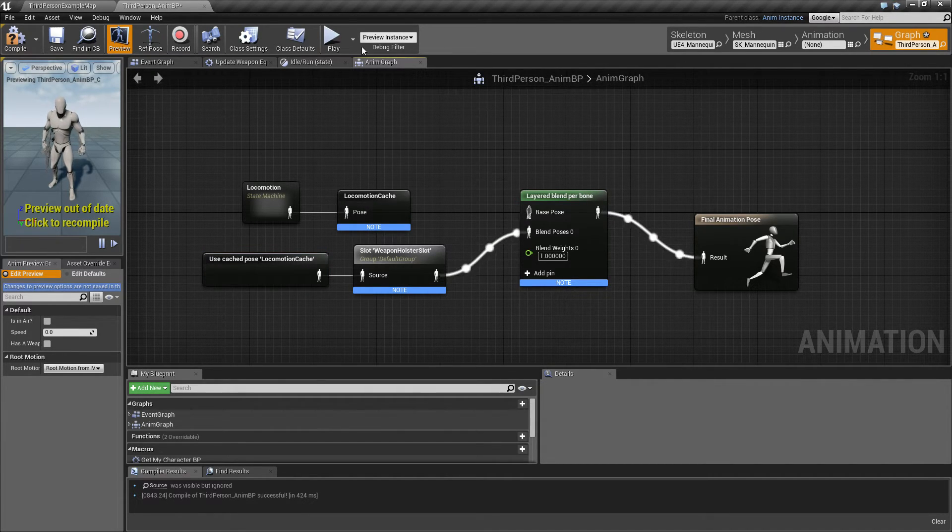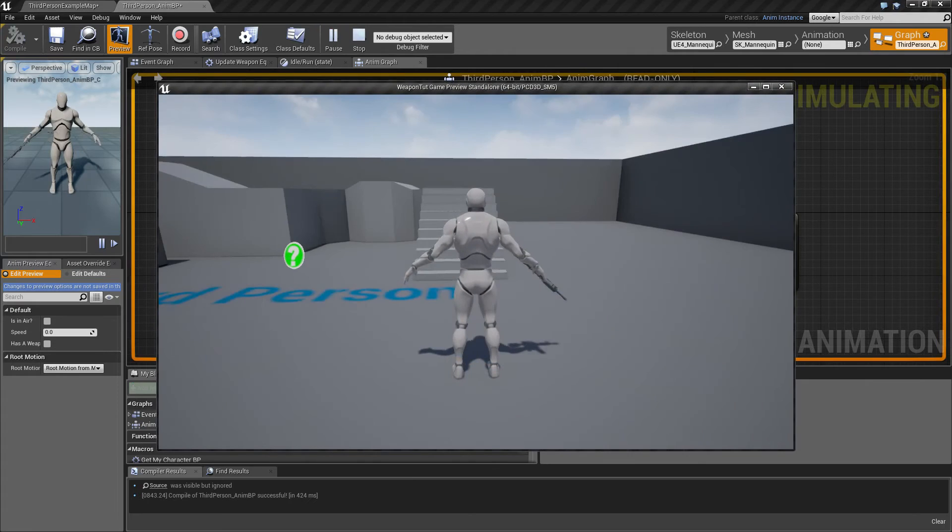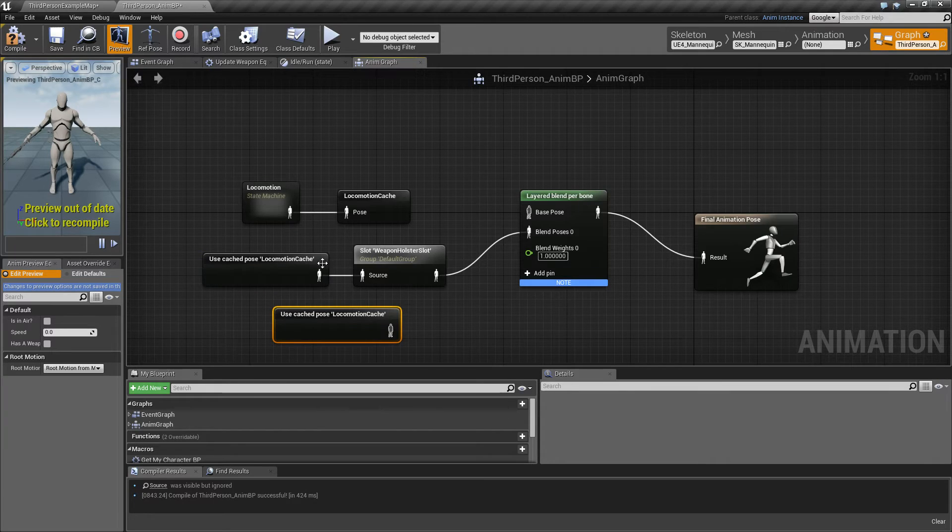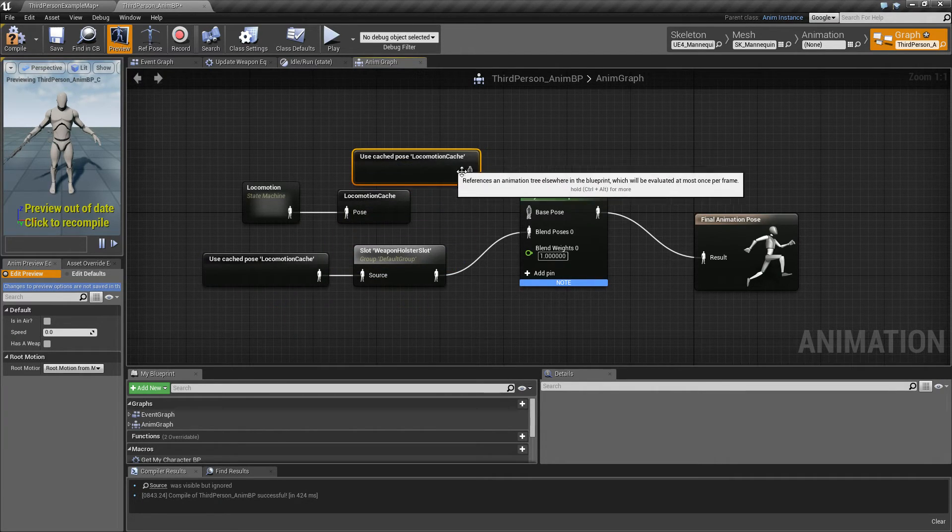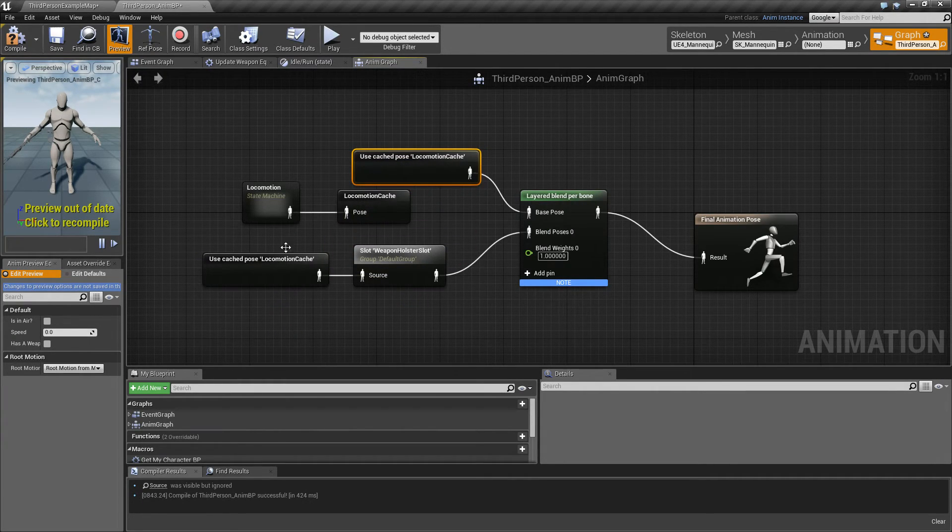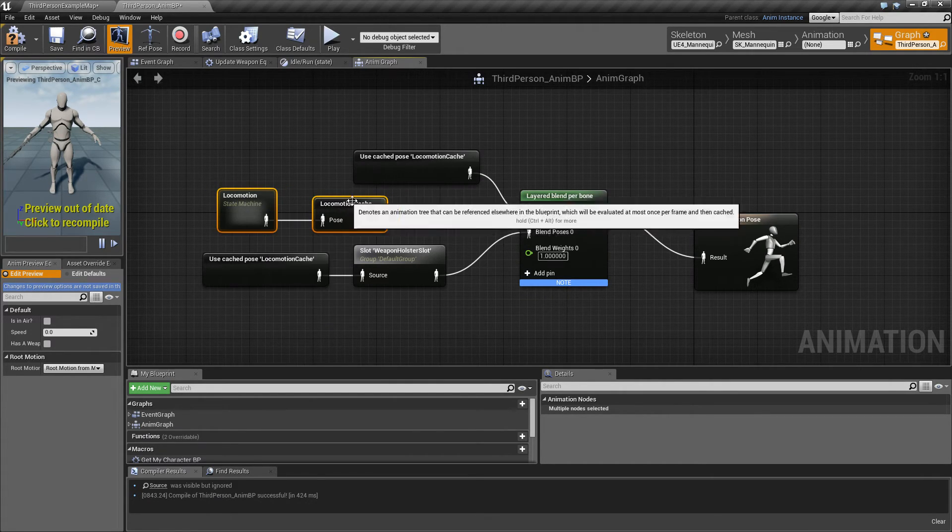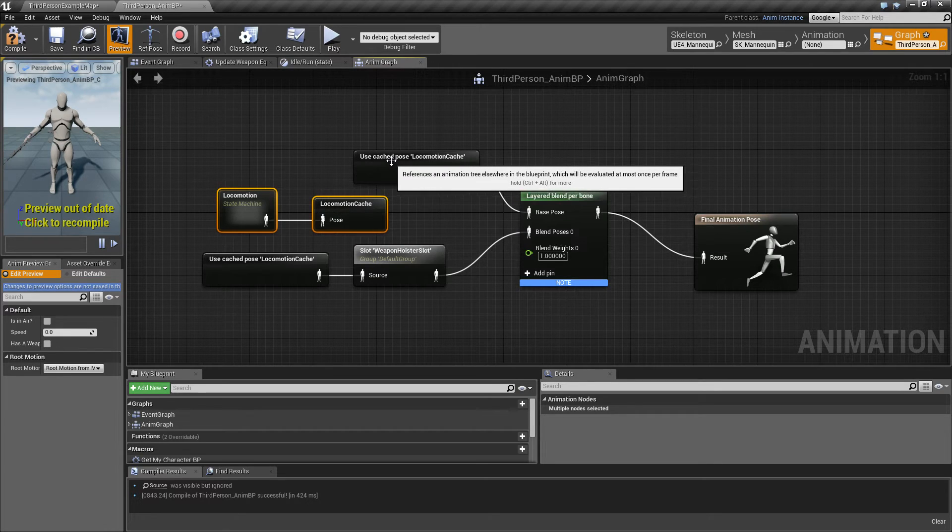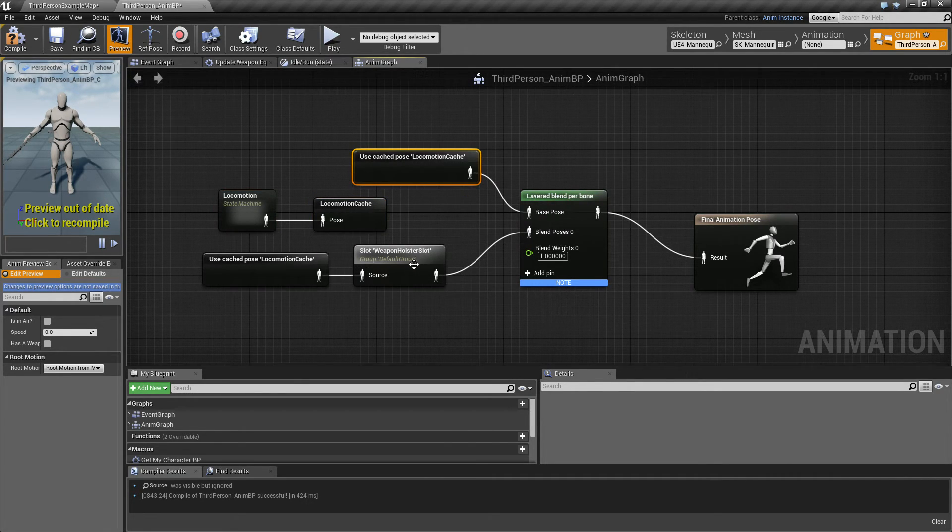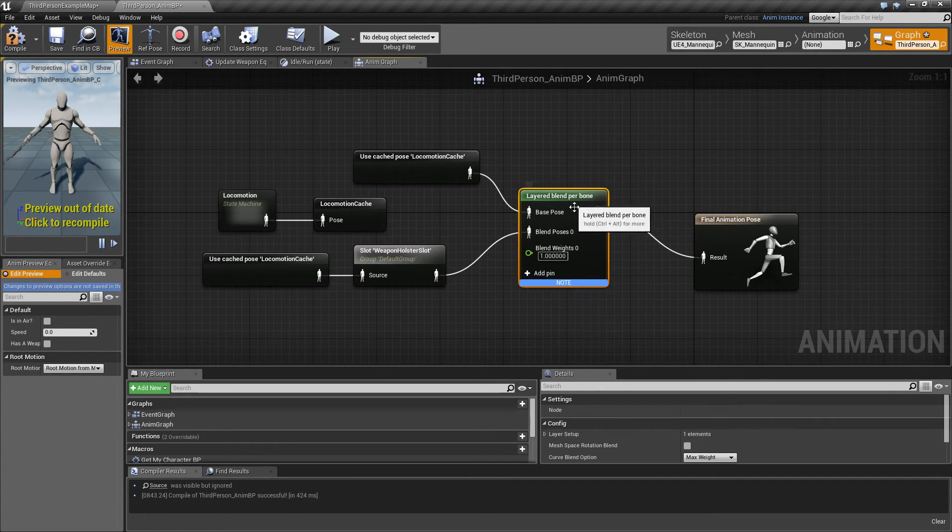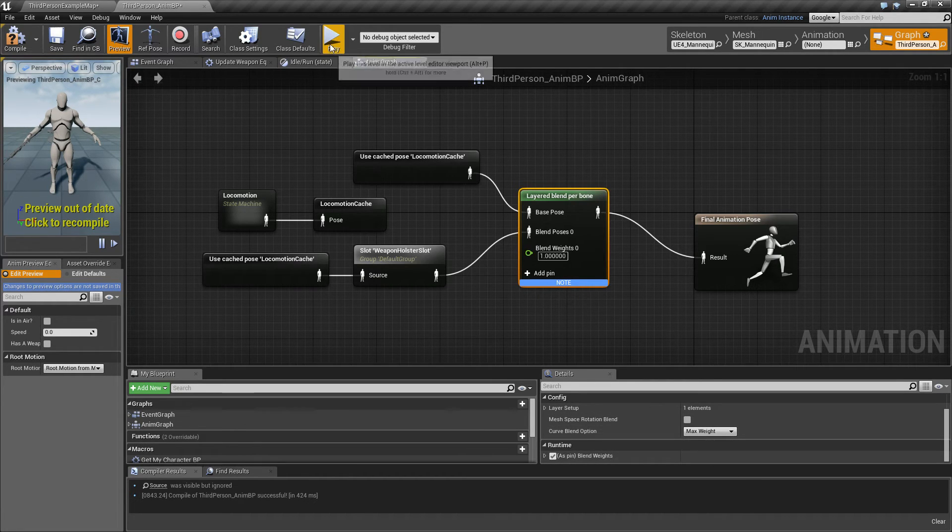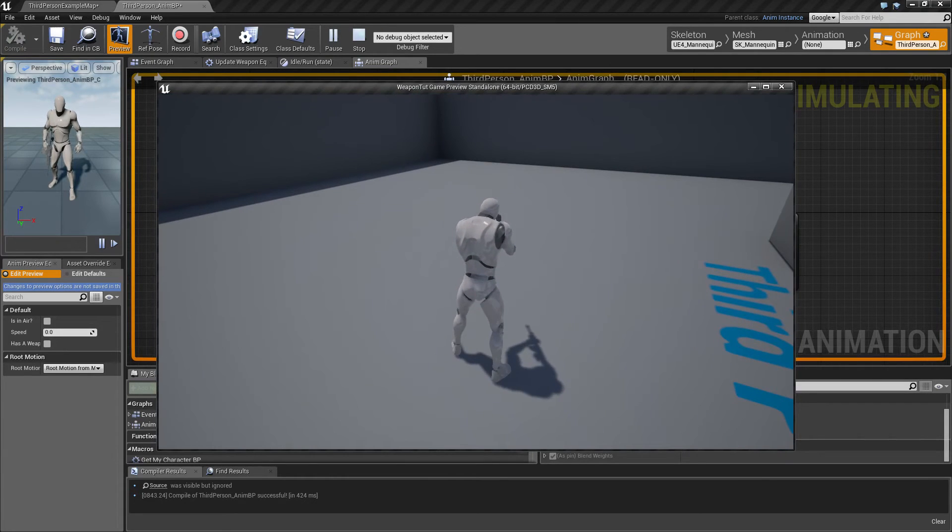So now we can play again. Hang on a sec, we forgot to connect, make a copy also of this one. I hope this makes sense, so what we're doing here is we're making a copy of this and then we're using it both in the base pose, and we're also using it to feed in as the source of this slot, and we're gonna blend it. And actually one more thing we need to do, because right now he's still gonna do the same thing.